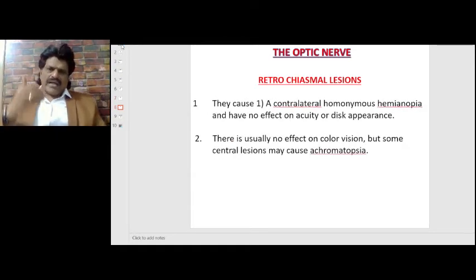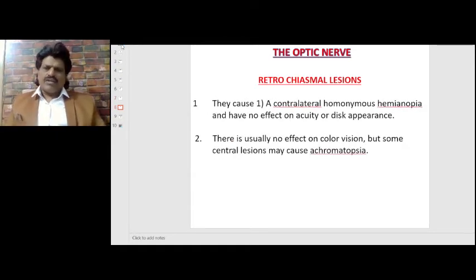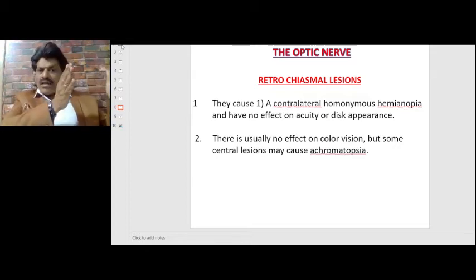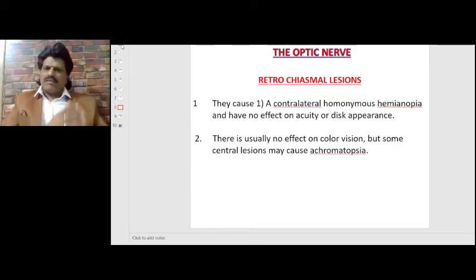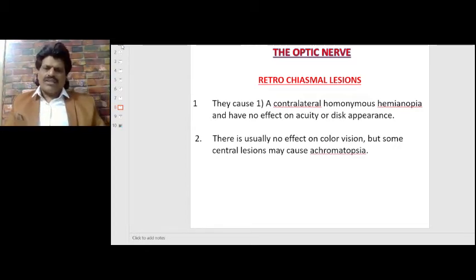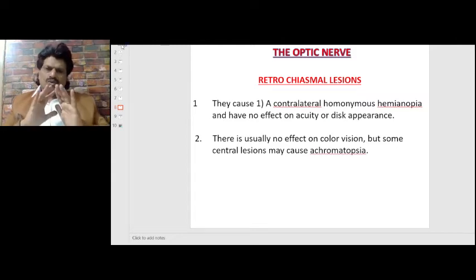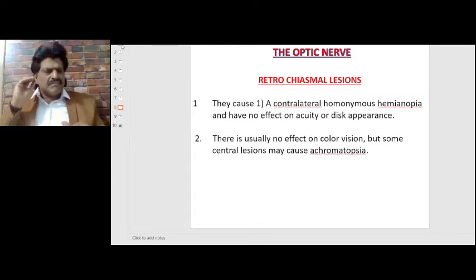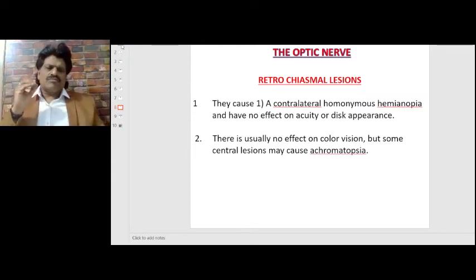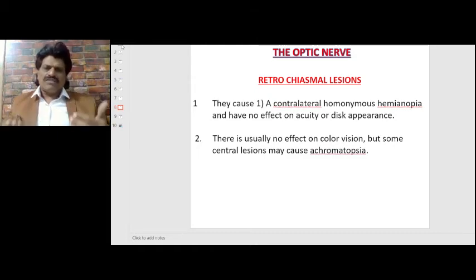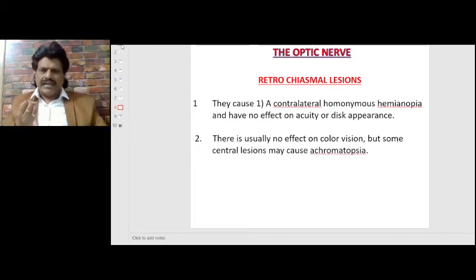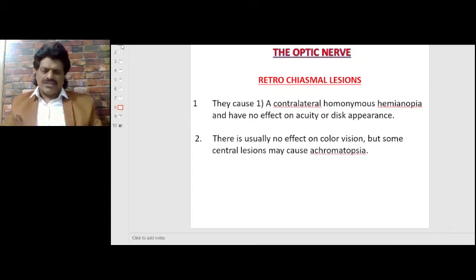Retro-chiasmal lesions cause a contralateral homonymous hemianopia and have no effect on acuity or disc appearance. There is usually no effect on color vision, but some central lesions may cause achromatopsia. These are the manifestations of pre-chiasmal, chiasmal, and retro-chiasmal lesions.